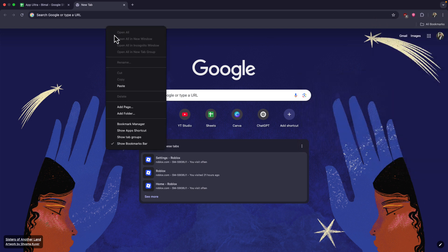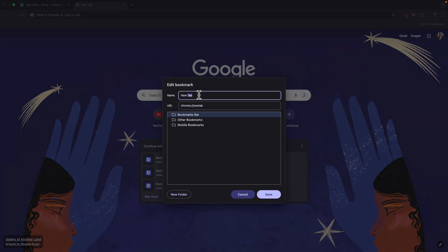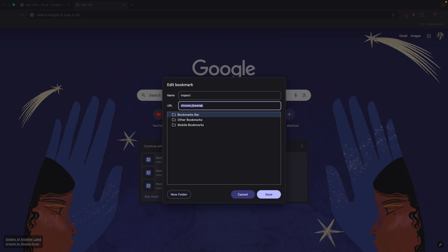right-click on it and click on add page. You can simply give this page any name. So I'll just give this a name like inspect, and in the URL box, what I want you to do